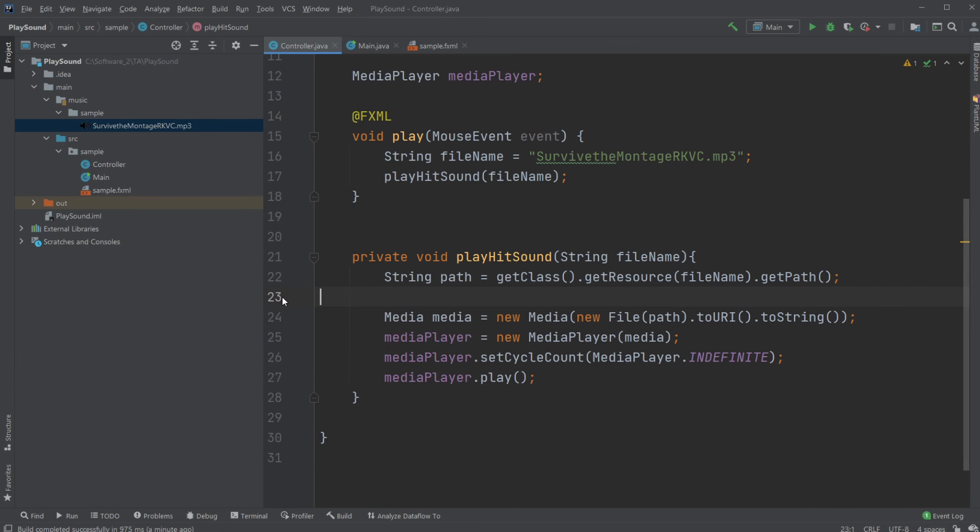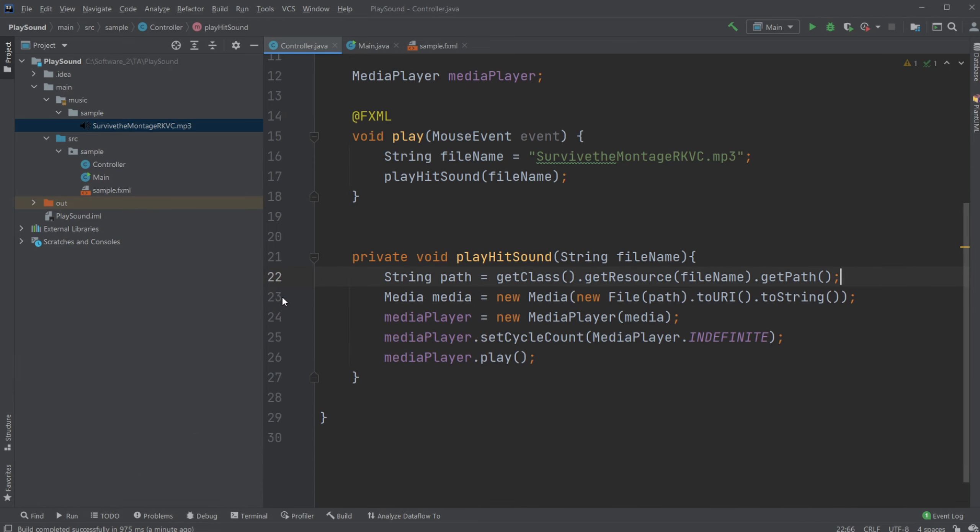And then we just simply pass this file URL to a MediaPlayer. And then we set cycle infinite so it keeps playing forever. It isn't really needed, but we do it anyway in this case. And then we call the play function.